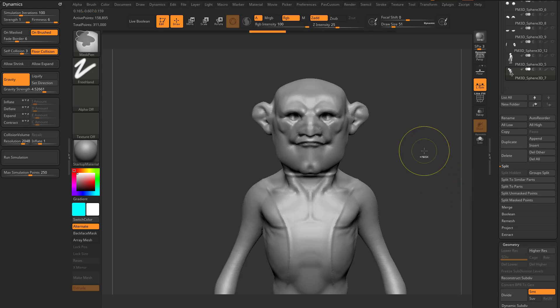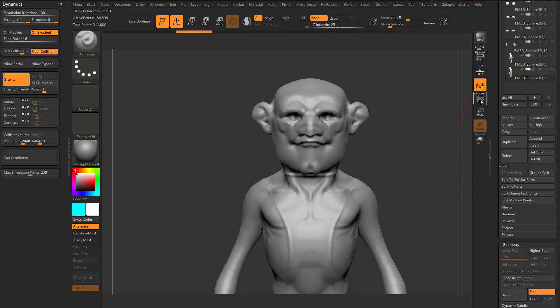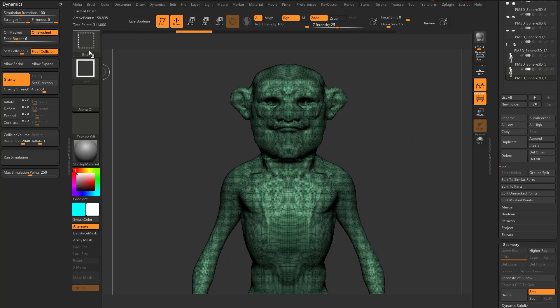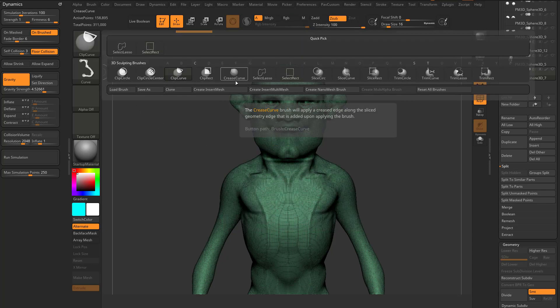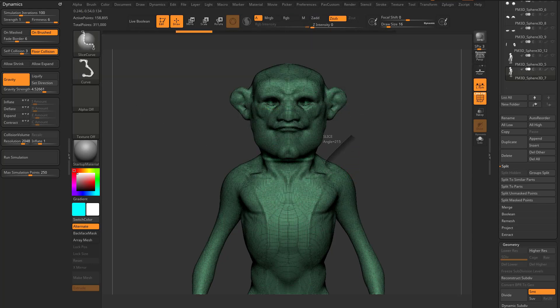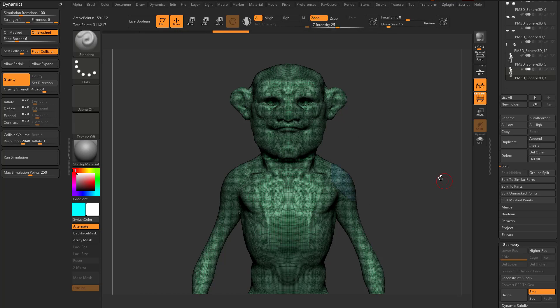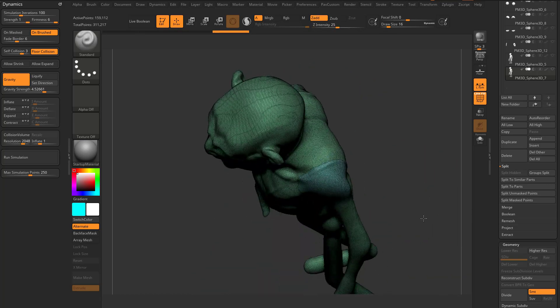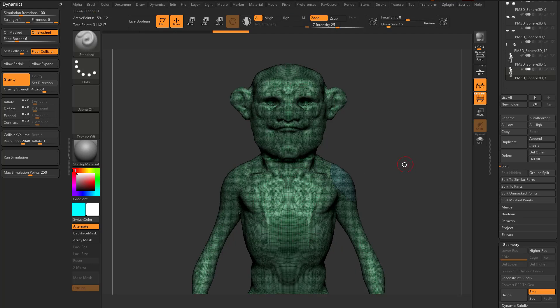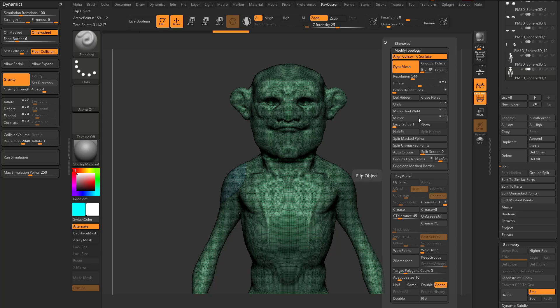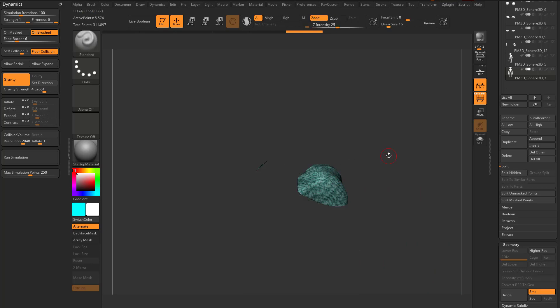Another thing you can do, if we hold down control shift and go into slice curve, I can slice a shape here. Now it's not going to go on the other side, but again, you already know that if I do a deformation mirror across the X, and then geometry, modify, topology, mirror and weld, it'll go to both sides.